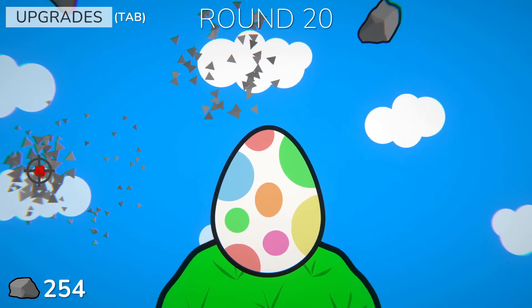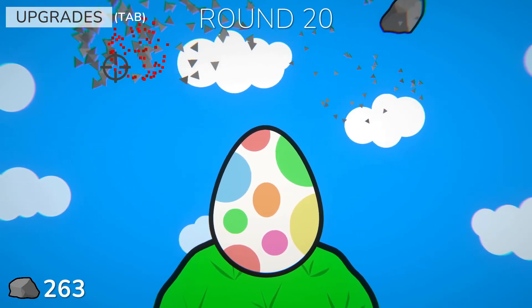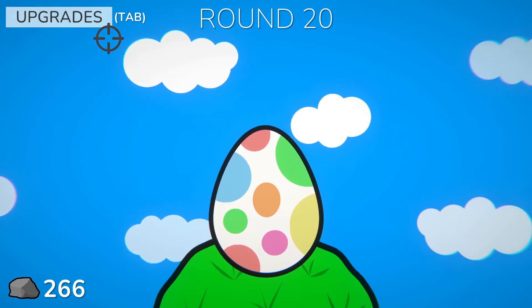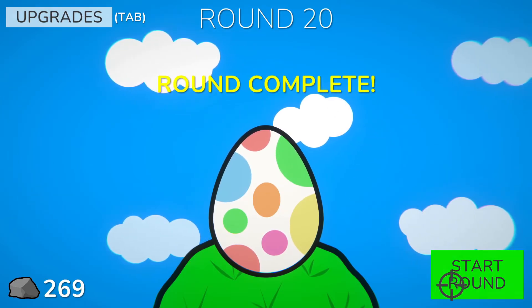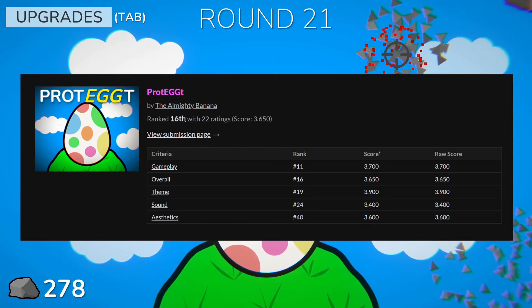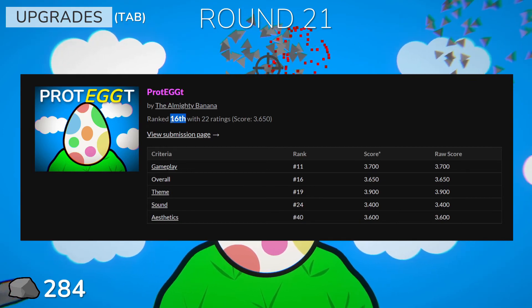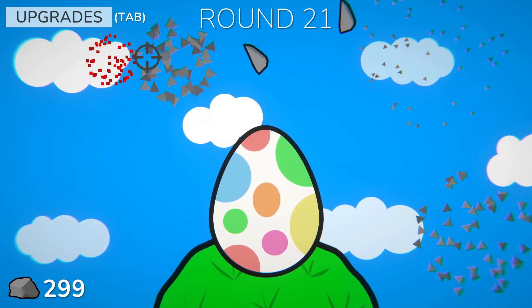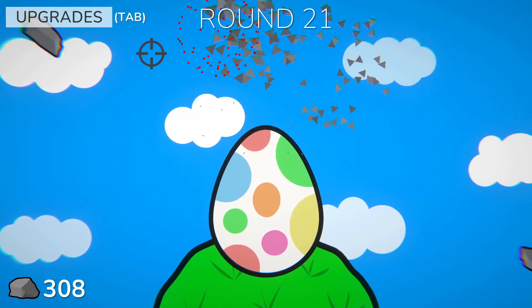And just like that, I had finished the game. For a game I thought was not going to be rated very high, it somehow managed to place 16th out of almost 150 games, which I was really happy with.